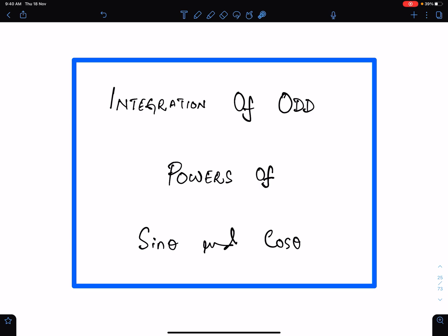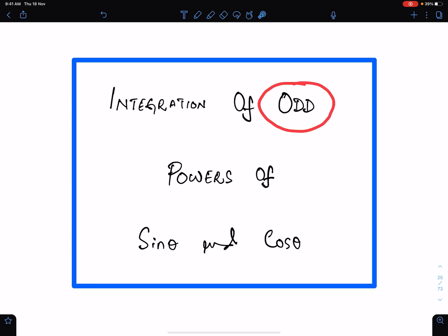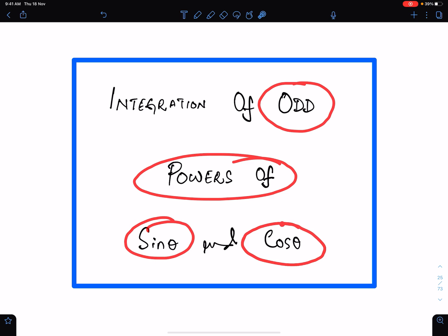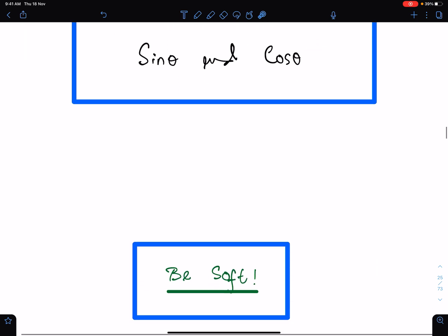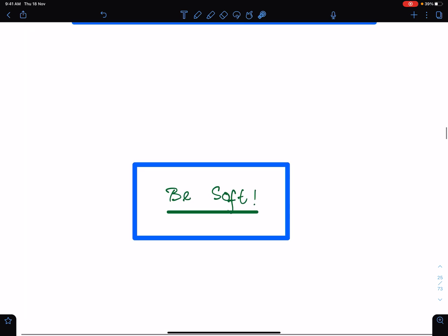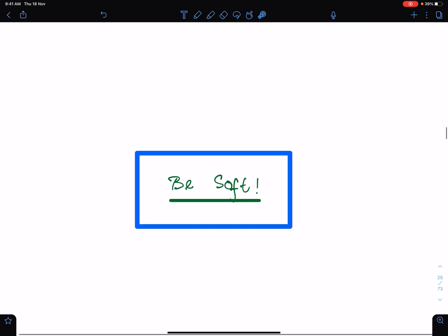In this lecture I will discuss the important concepts of integration of odd powers of sine theta and cosine theta. For this lecture I am using the work of one of my best students, Ms. Syeda Fiza of class 2020, the Lyceum.